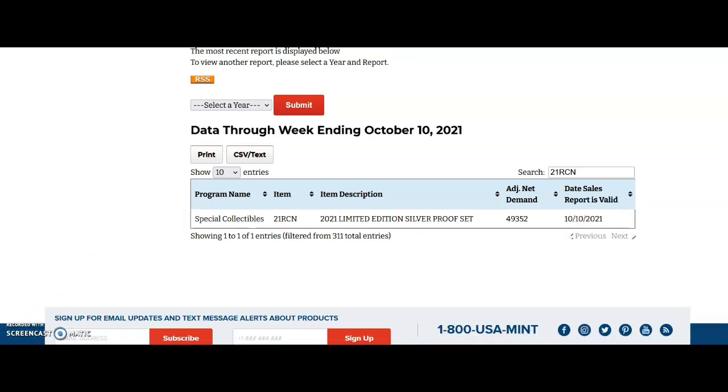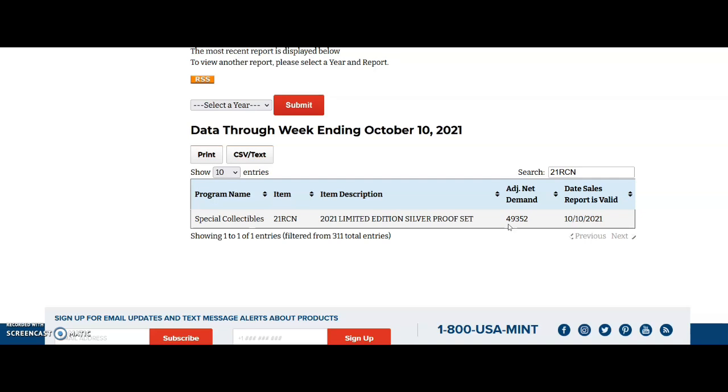All right, so here is the limited edition silver proof set for 2021, and these sales have actually gone up. I believe the last time I did a video on this it was 48,000 and something. Now it's 49,352, as of the ending date of October 10th.